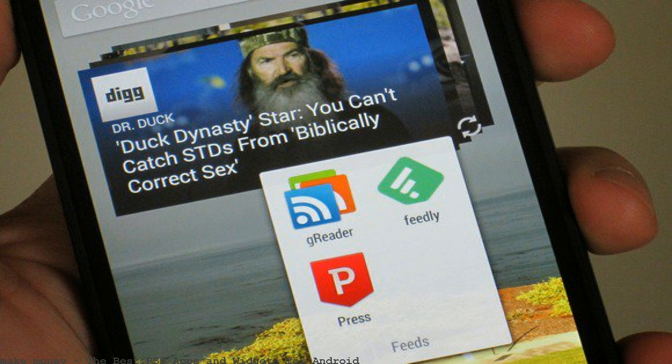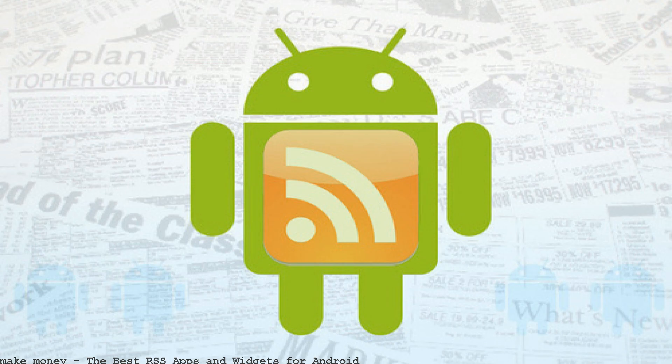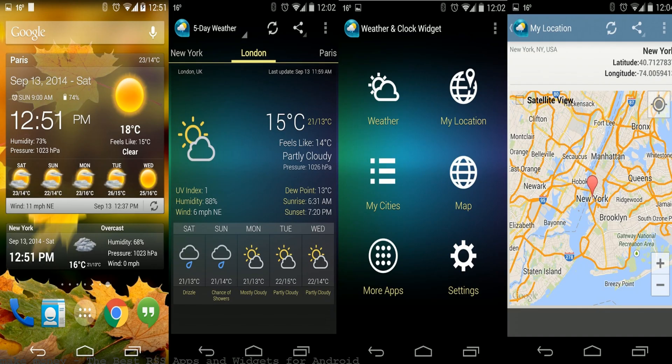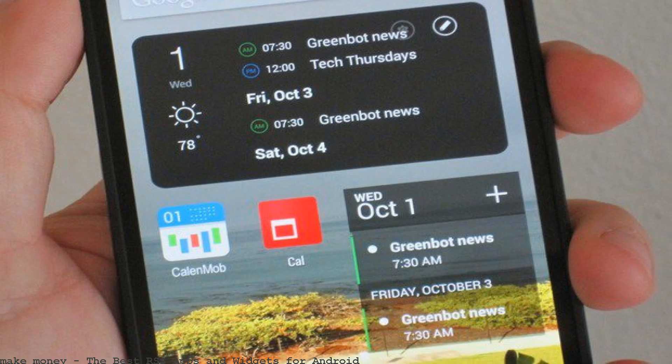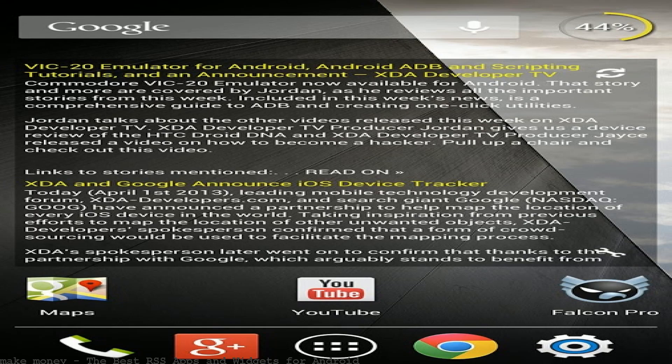Quit hopping between 10 different news apps and get all your feeds in one place. Have all your important news directly on your home screen. This app is just a customizable, simple widget which displays RSS feeds on your home screen.